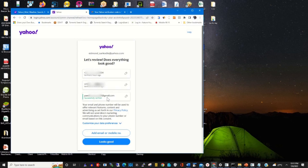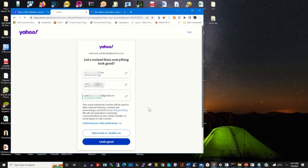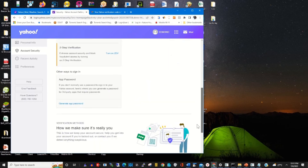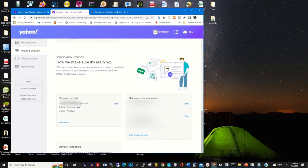By clicking on the new code, I am able to add my new email to my Yahoo account.